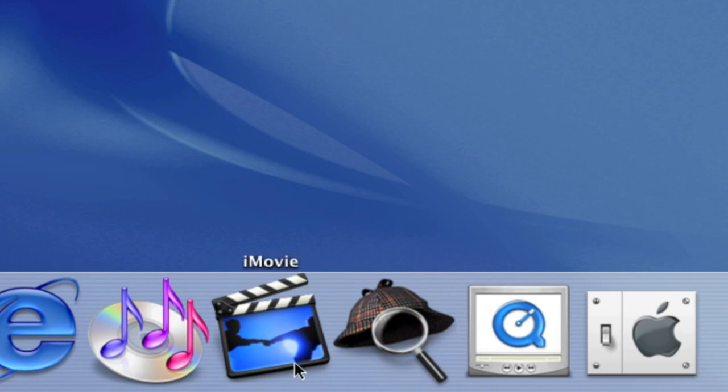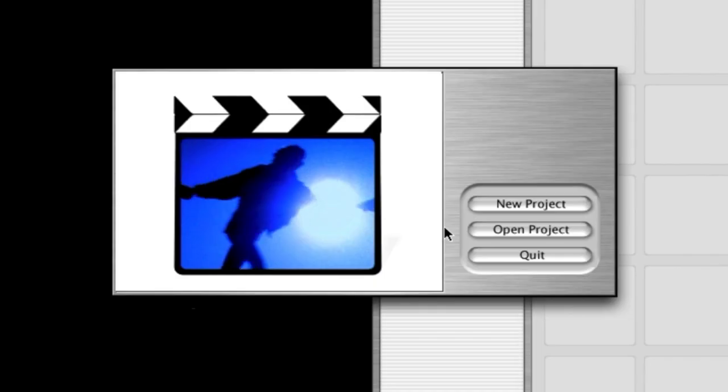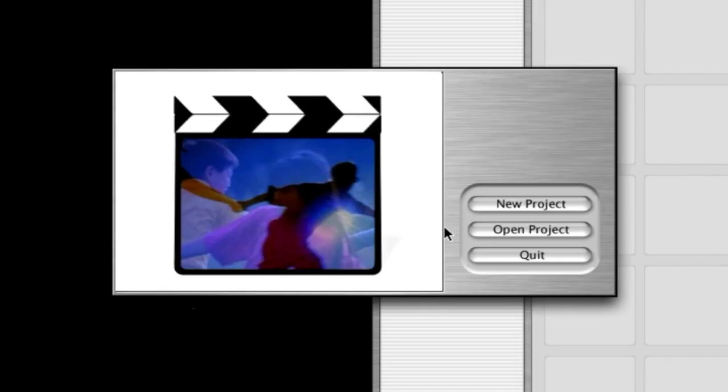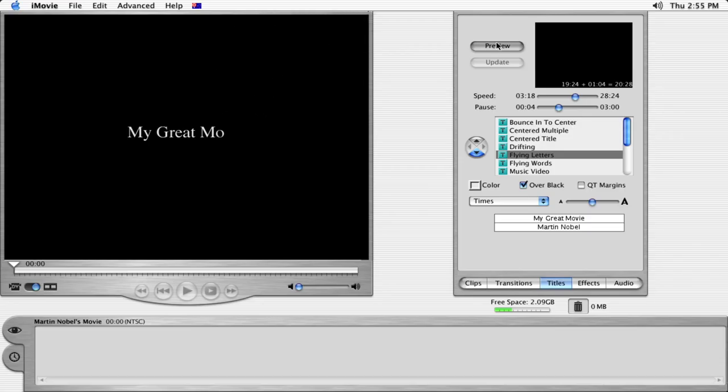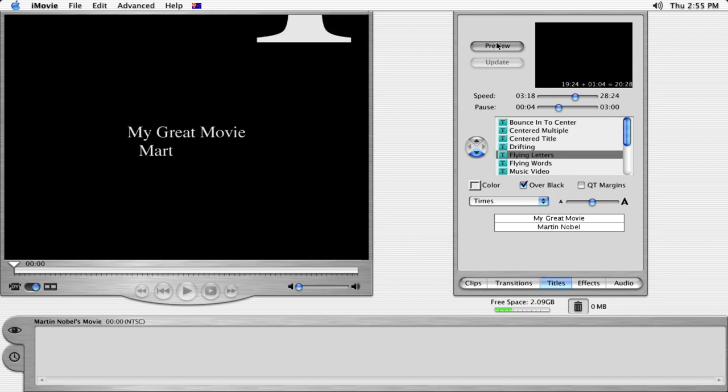This version of macOS came pre-installed with iMovie, Apple's video editing program for consumers, which was first introduced in 1999.